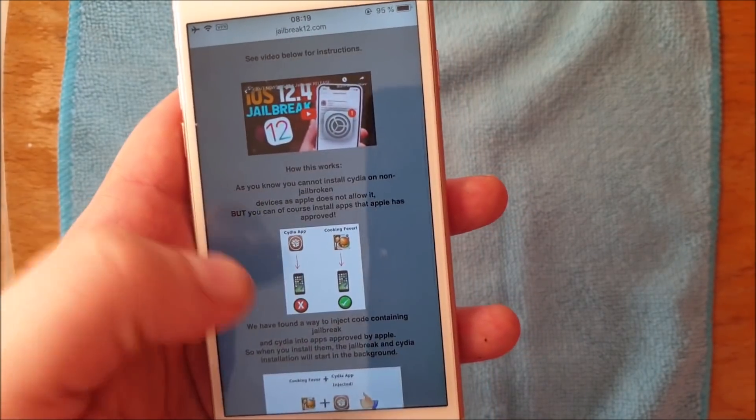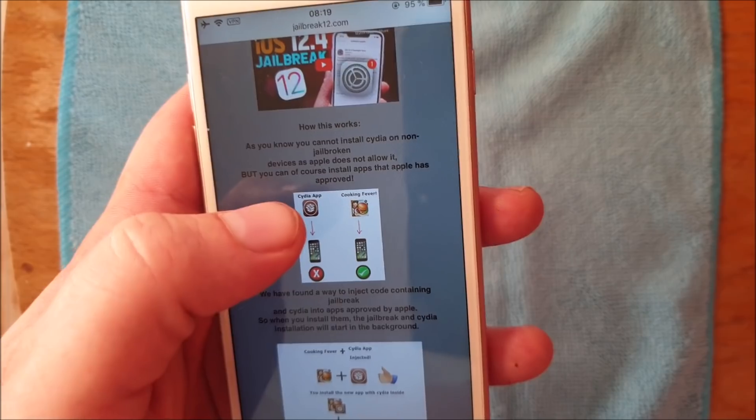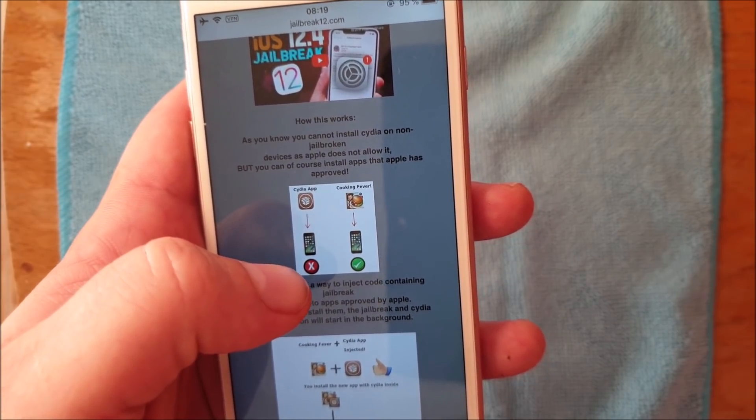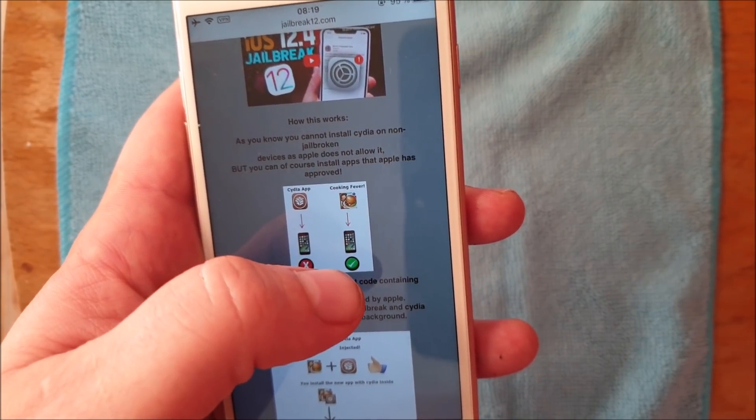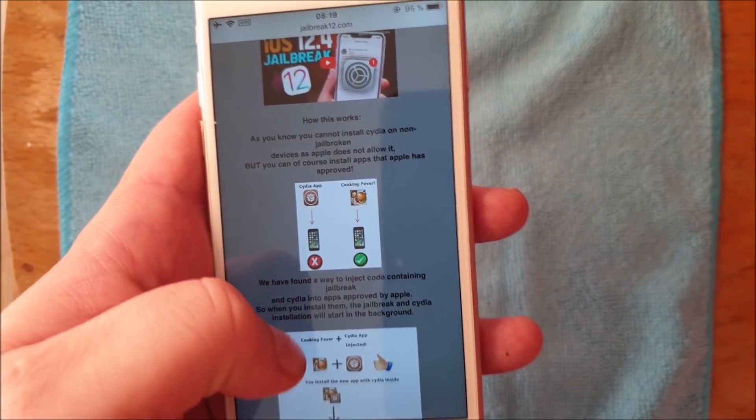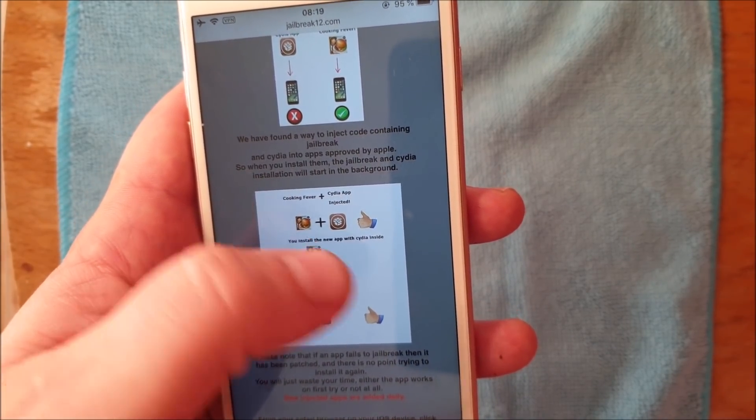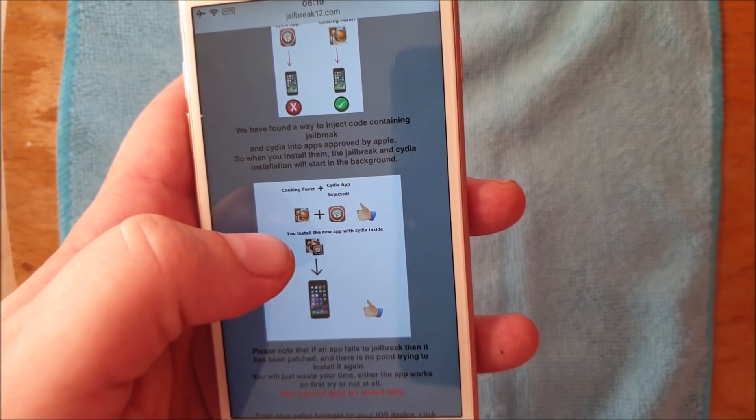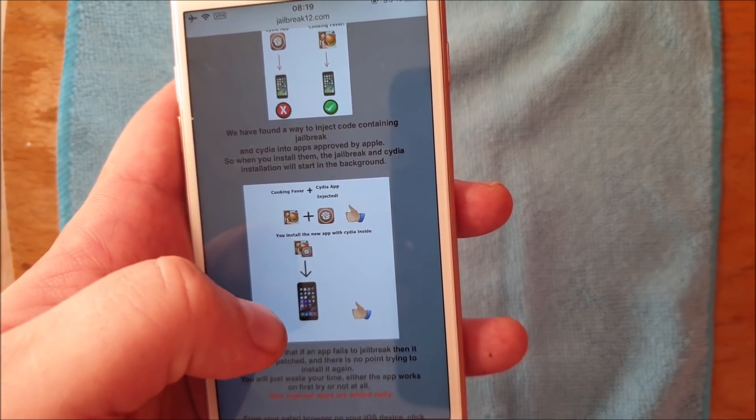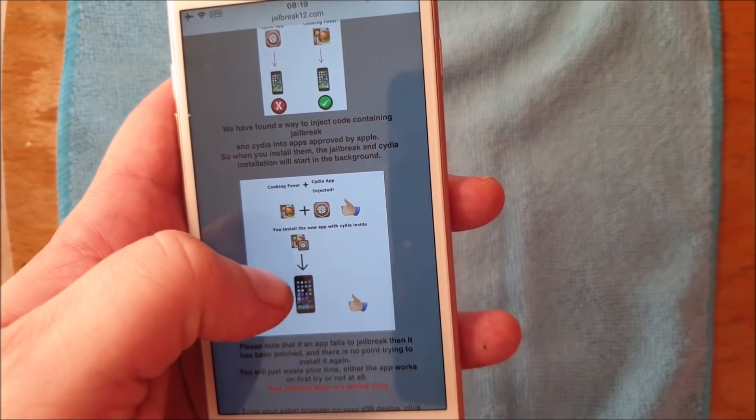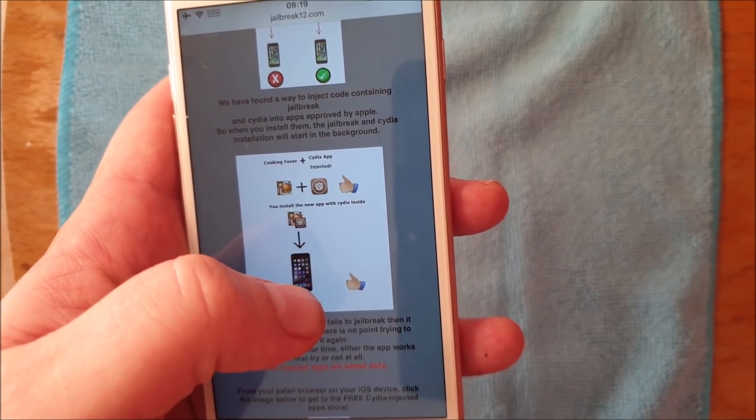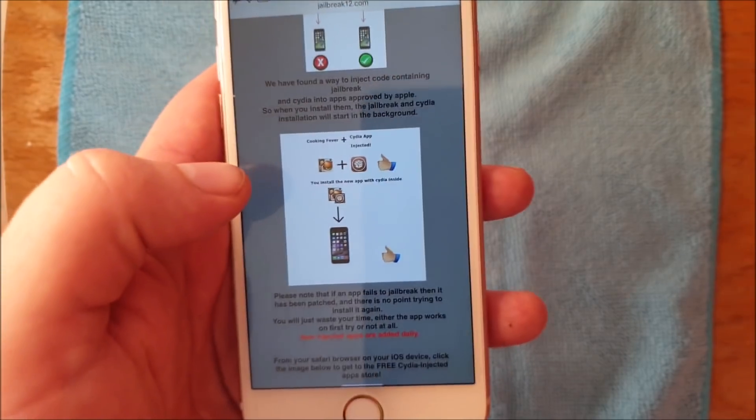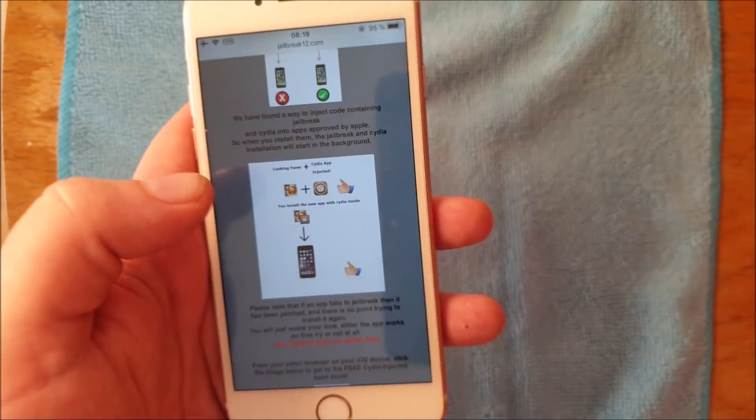Here they will tell you how this works. You can't install Cydia on a device that has not been jailbroken, but you can install Apple approved apps. So what they did was they simply hid the jailbreak and Cydia inside of approved apps. When you start this, then Cydia and the jailbreak will start in the background.